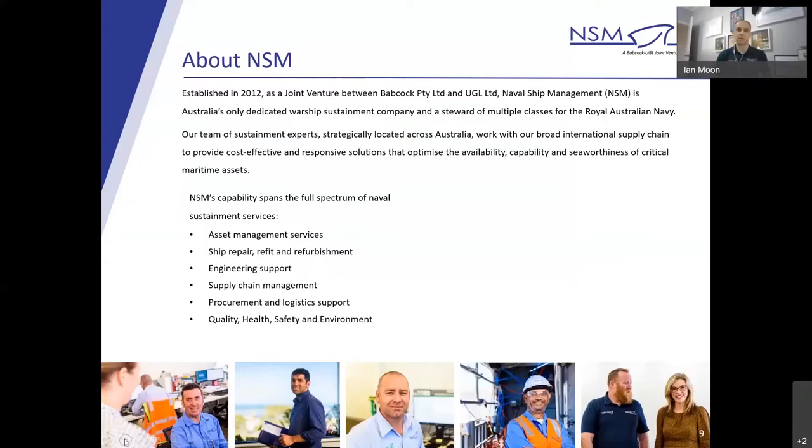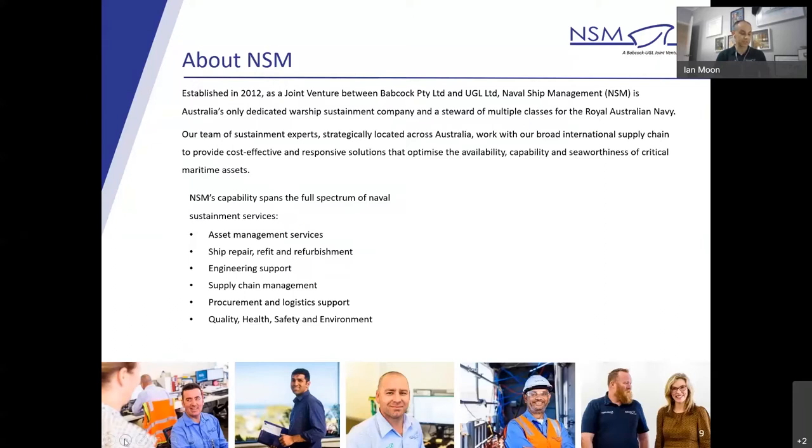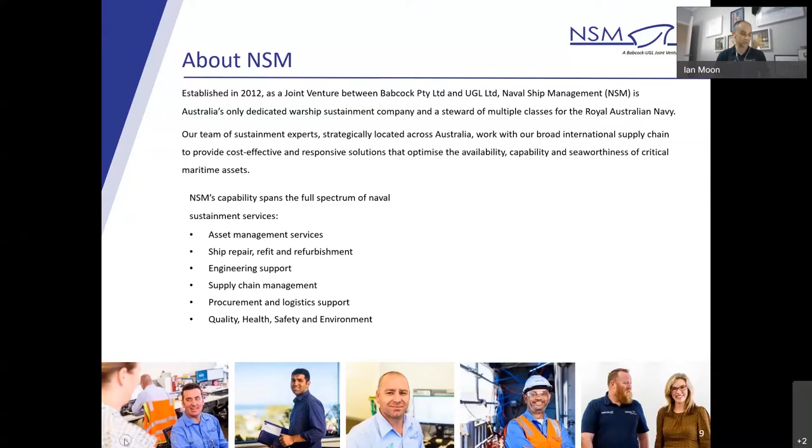A bit of context then. So what's NSM? We're a leading provider of complete maritime sustainment solutions. What does that really mean? Our team of sustainment experts, strategically located across Australia, work with our broad Australian and international supply chain to provide cost-effective and responsive solutions that optimize the availability, capability and seaworthiness of critical maritime assets. We were established in 2012 as a joint venture between Babcock Pty and UGL Limited. We now support assets across the Royal Australian Navy's fleet.